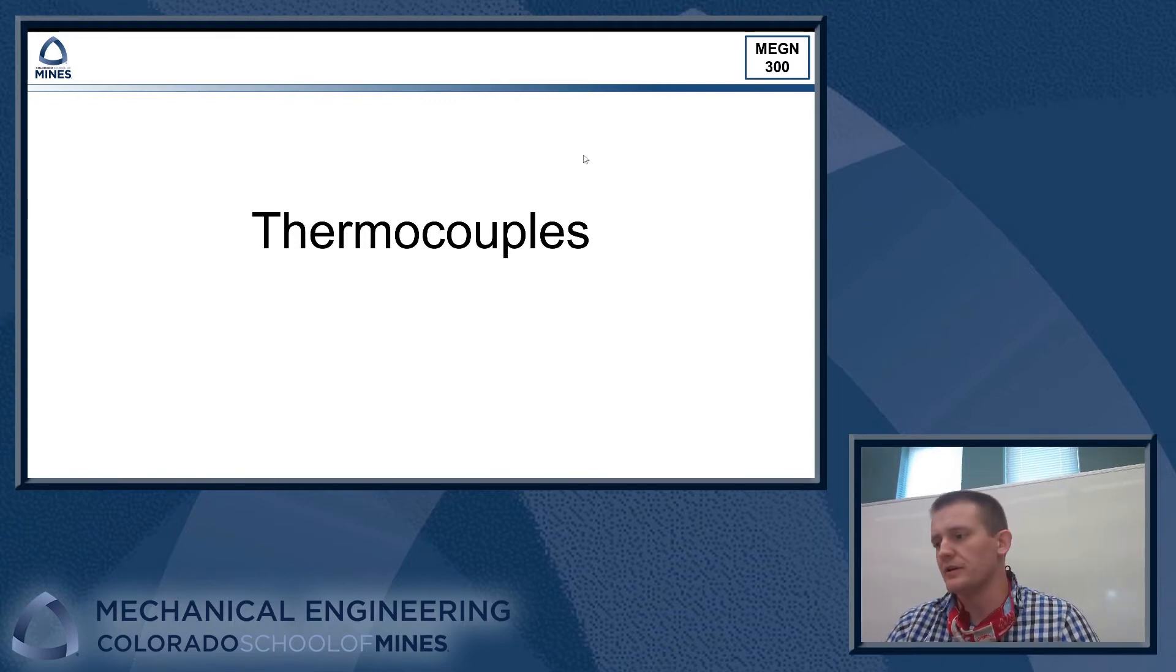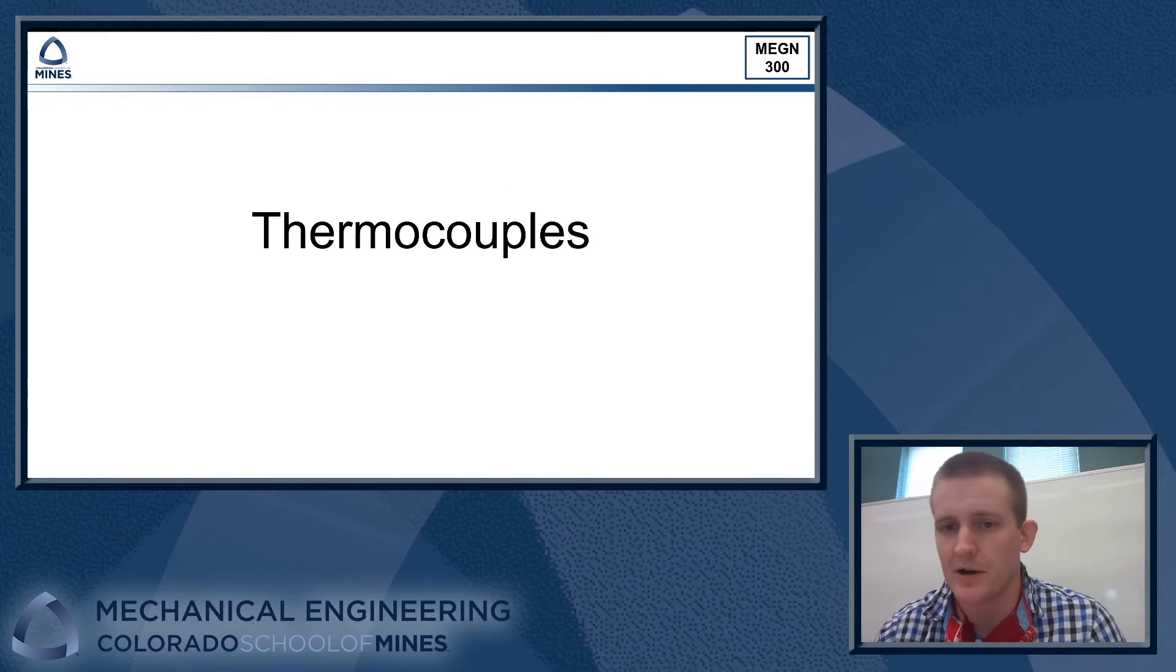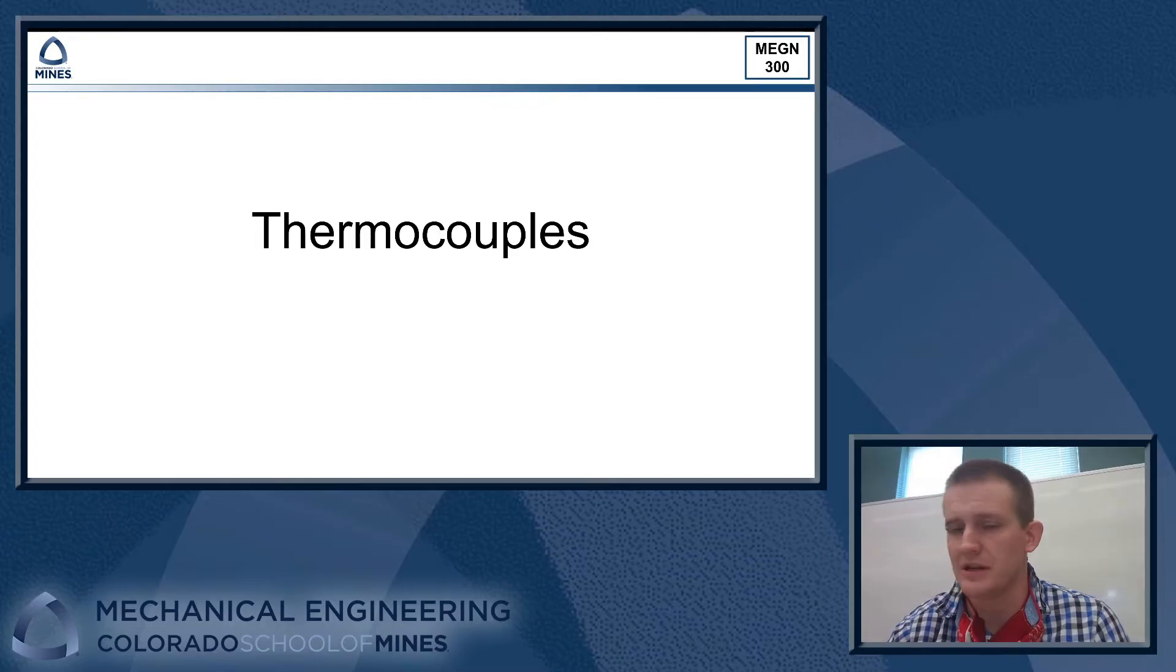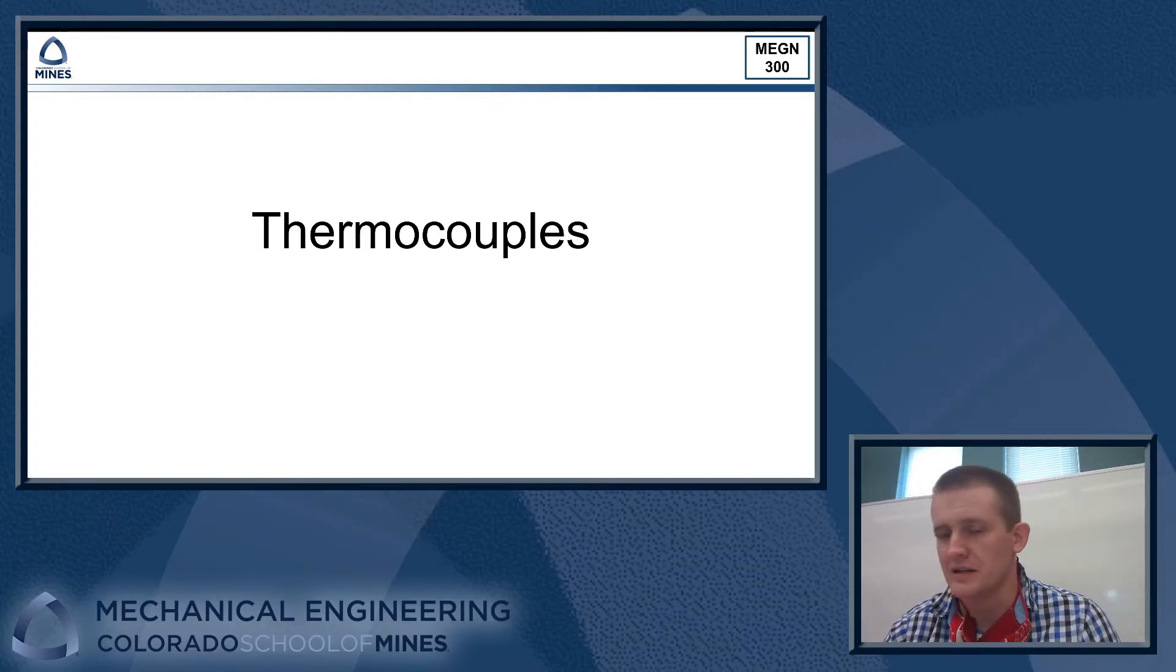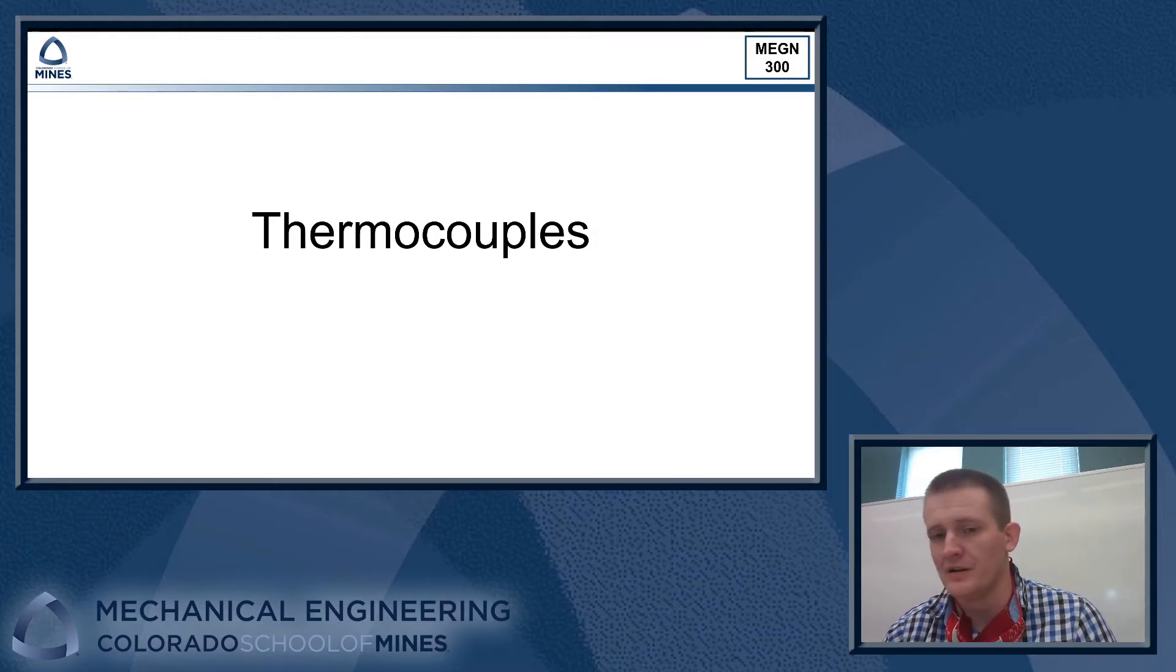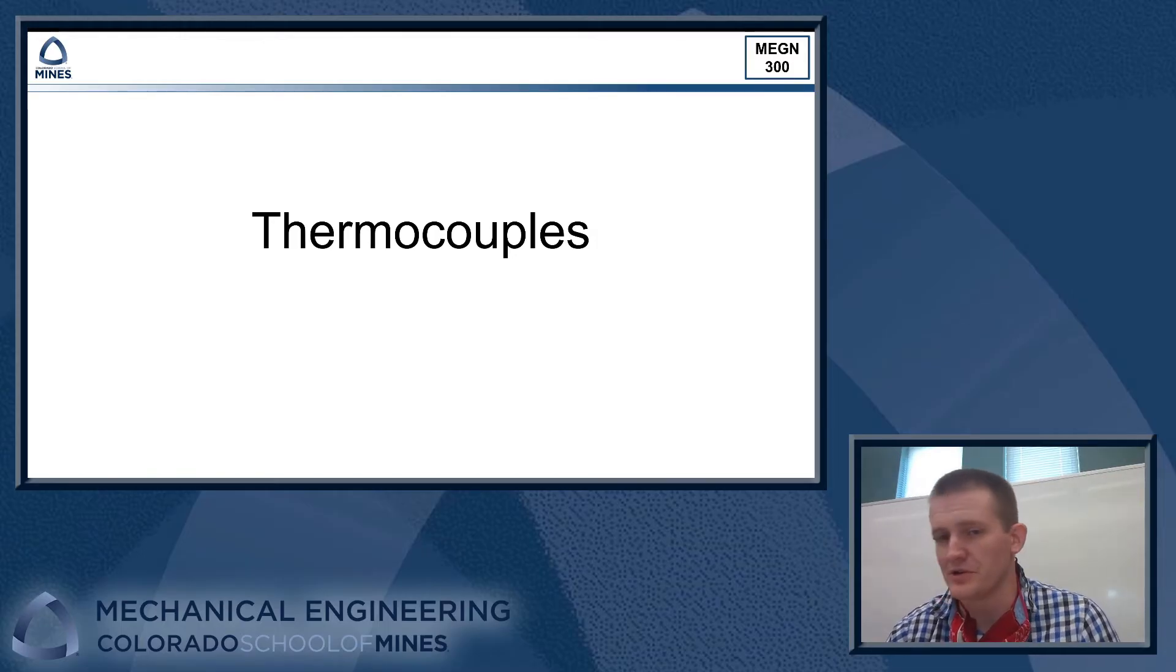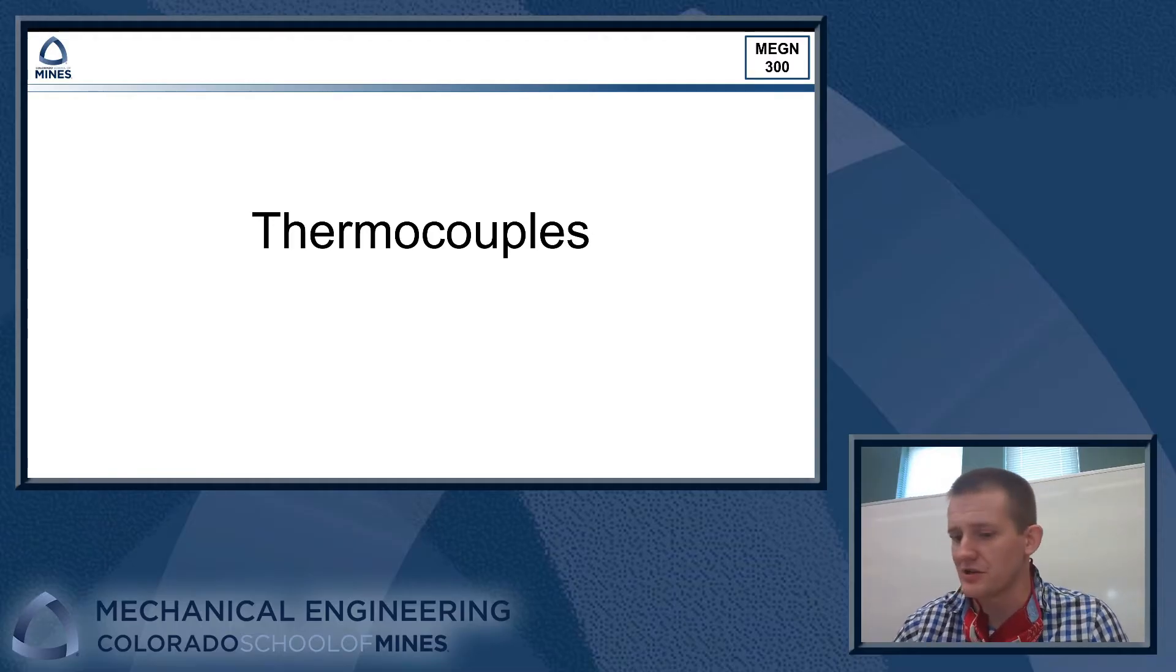All right, MEGN 300, welcome back. Today we're going to be talking about thermocouples and how we can use those to take temperature measurements. We'll talk about how you set this up in the DAQ and in LabVIEW so that you can use a thermocouple to measure the temperature of your oven during your final design challenge assignment.